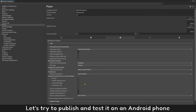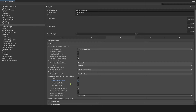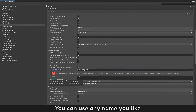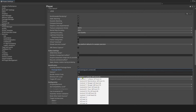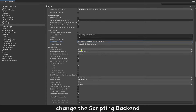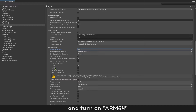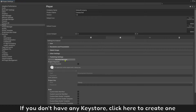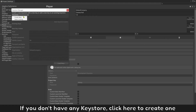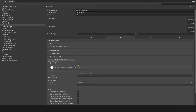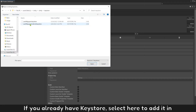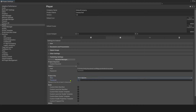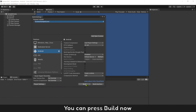Let's try to publish and test it on an Android phone. The important thing is in Other Settings — you must add the package name. You can use any name you like. Change the scripting backend, select it, and turn on the required value. Last thing, add the keystore. If you don't have a keystore, click here to create one — it's very easy, just enter your name and password. If you already have a keystore, select it to add it in. Enter your password, then press Build.